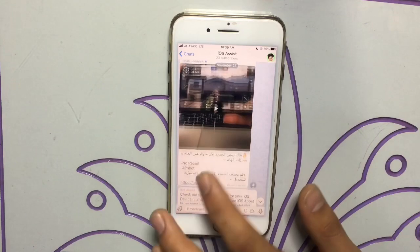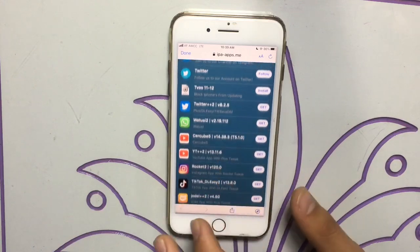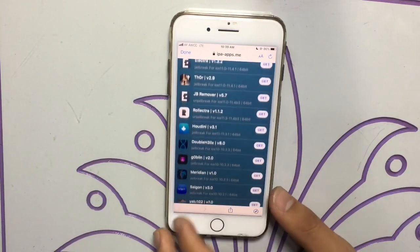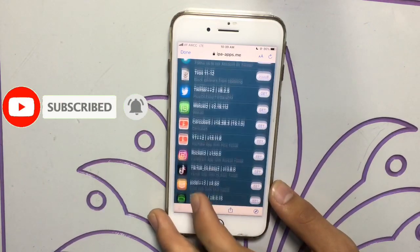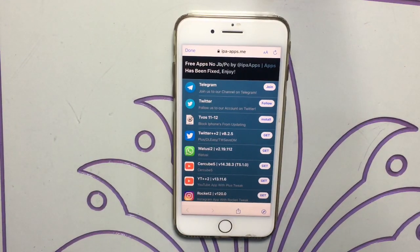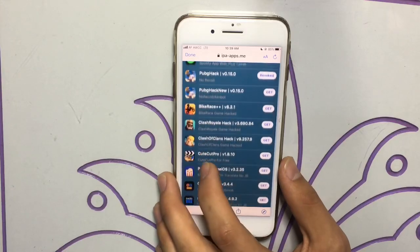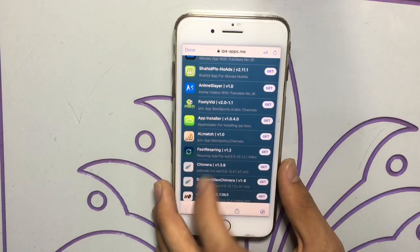I will put the website link in the description. When you open this website you can see every hack you want — YouTube Plus Plus, WhatsApp Plus Plus, Instagram Rocket, Twitter, and more. Just scroll down and you can see the IPA app installer.